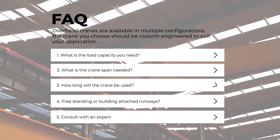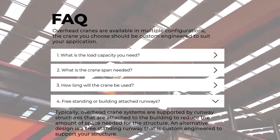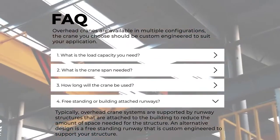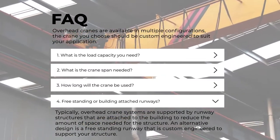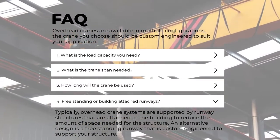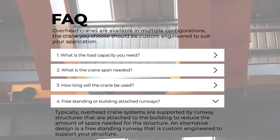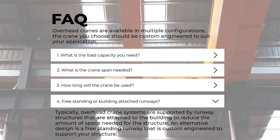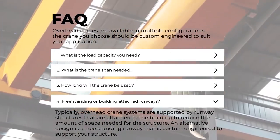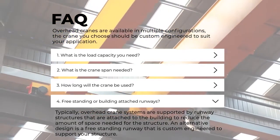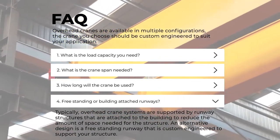Fourth, freestanding or building-attached runway. Typically, overhead crane systems are supported by runway structures that are attached to the building to reduce the amount of space needed for the structure. An alternative design is a freestanding runway that is custom engineered to support your structure.